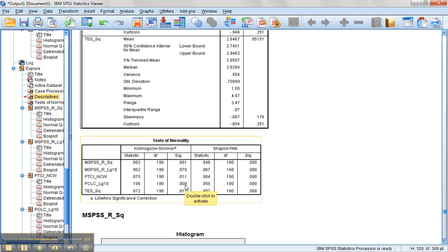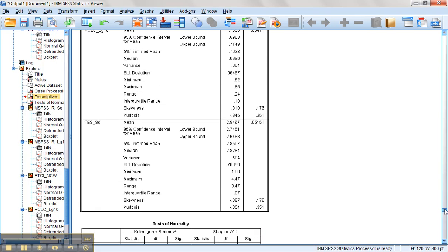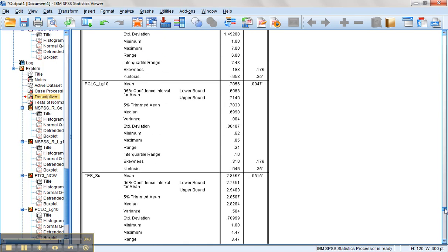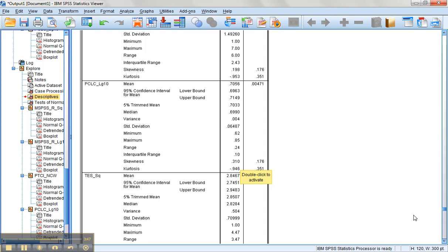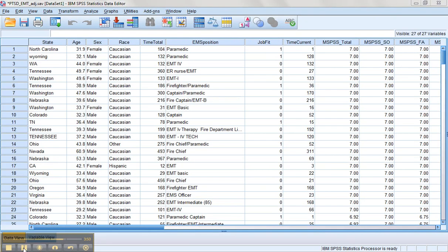And for the most part, these are no longer surpassing the significance value for tests for normality. Most of these are within range. The PCLC is still a bit skewed and still having some troubles, but it's not too far out of bounds.